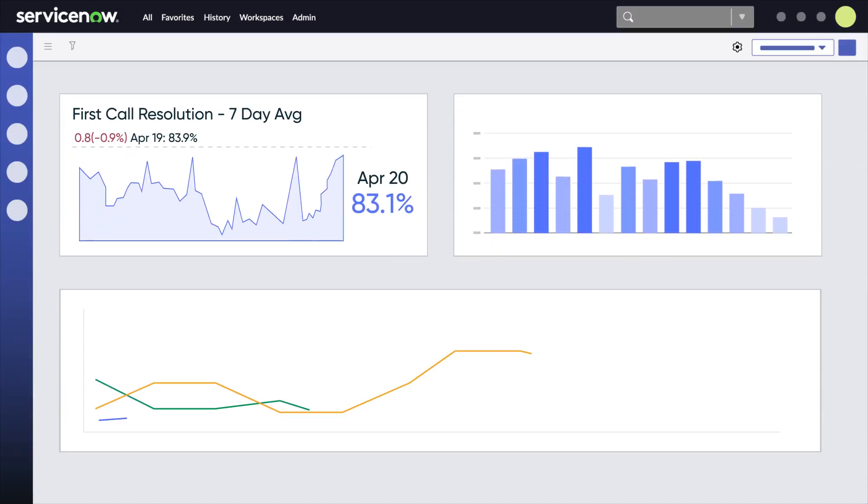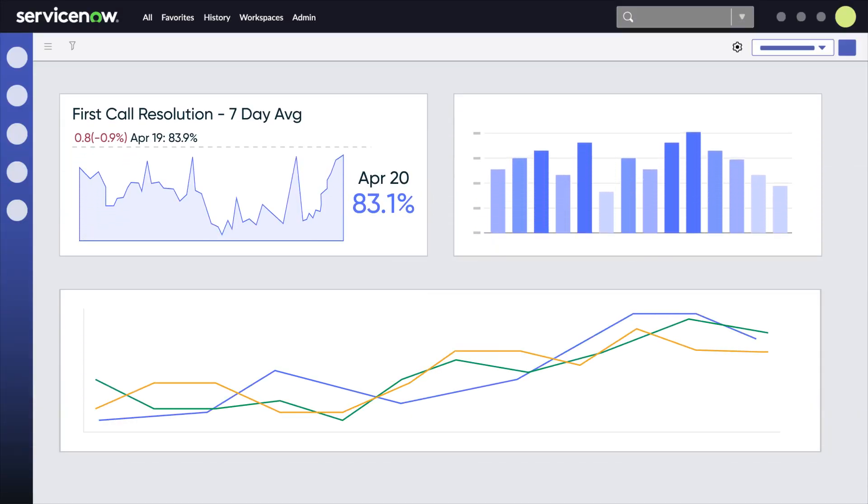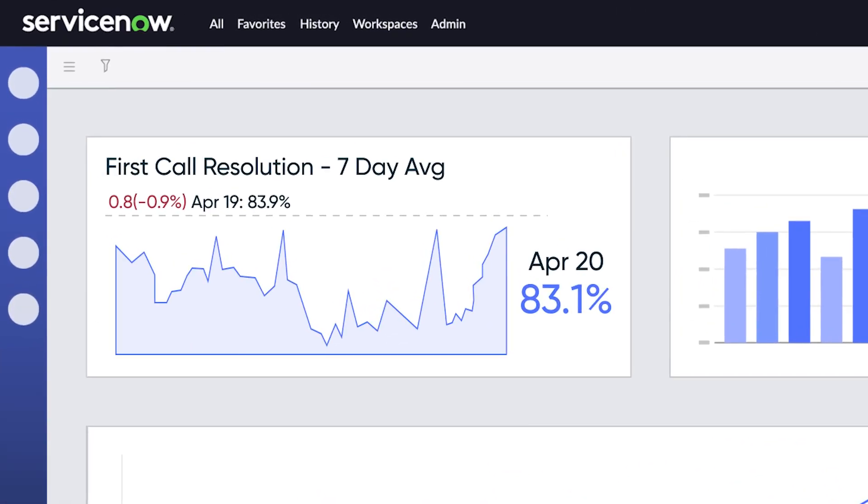Let's look at the goal to increase first call resolution by 20%. The indicator is the percentage of incidents resolved on the first call, rather than just the number of incidents.